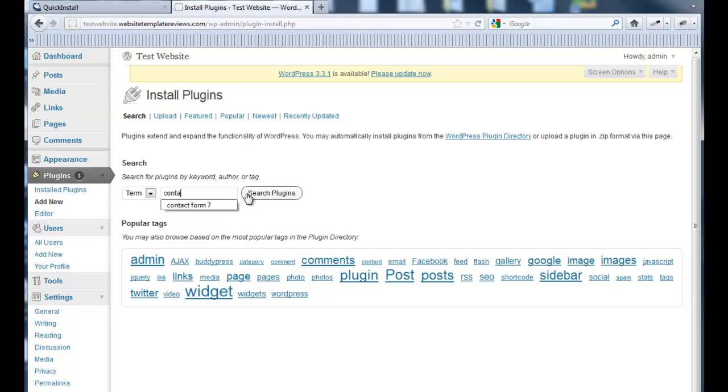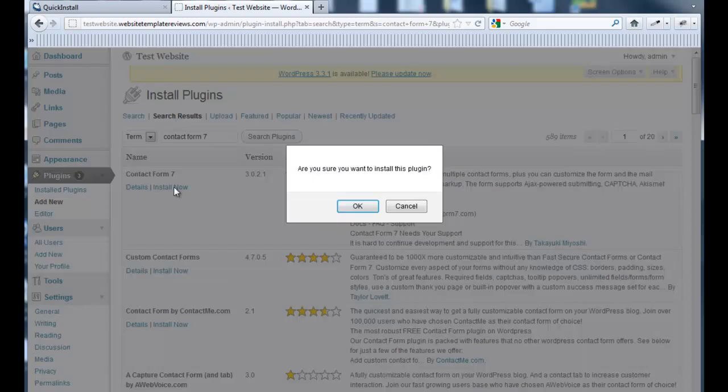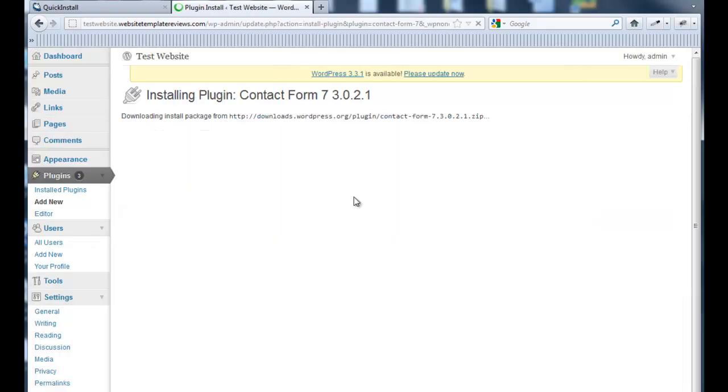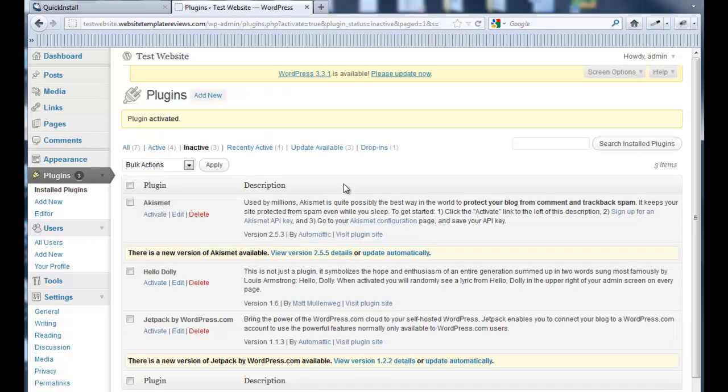I often use Contact Form 7 as the contact form on my websites. And there it is. So under Plugins, Add New, search for it, install it, and there we go. Activate it. That's the process for adding a plugin. It's really simple.